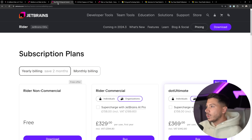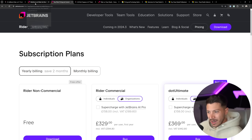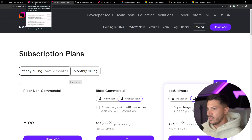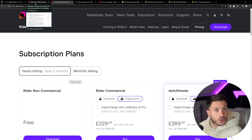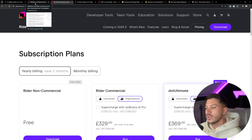Now I want to know from you — what do you think about all of this? Are you using Rider, Visual Studio, or Visual Studio Code? Leave a comment below and let me know. Well, that's all I had for you for this video. Thank you very much for watching, and as always, keep coding.